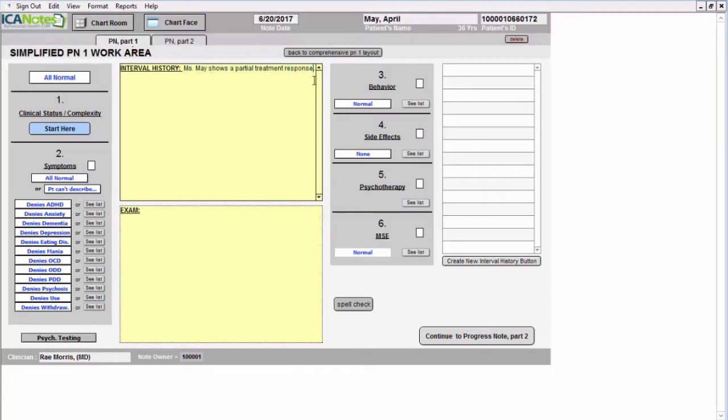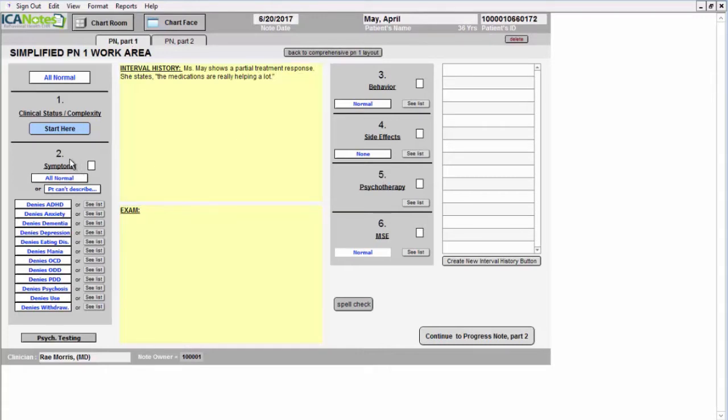This yellow text field is a free text field, so if you want to add any additional information, you can. And then you can move on to the symptoms.